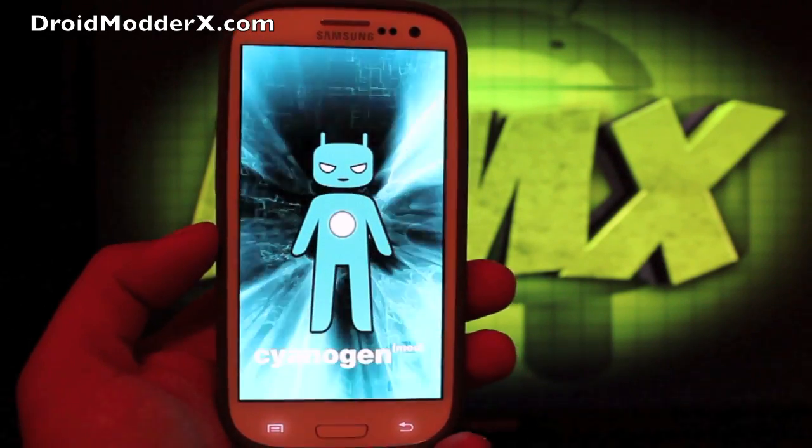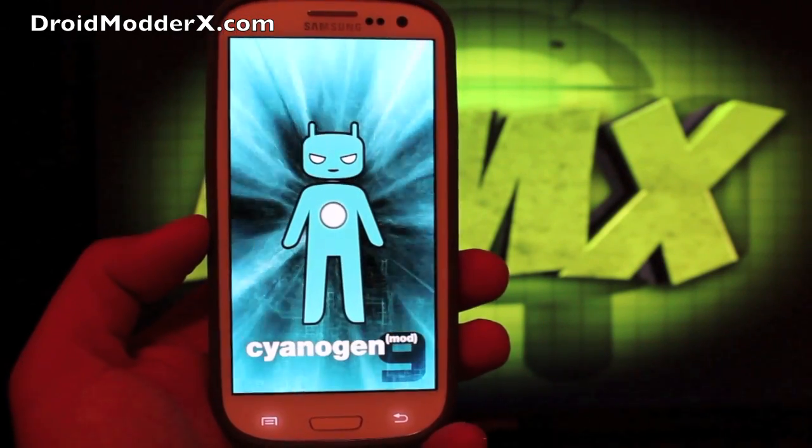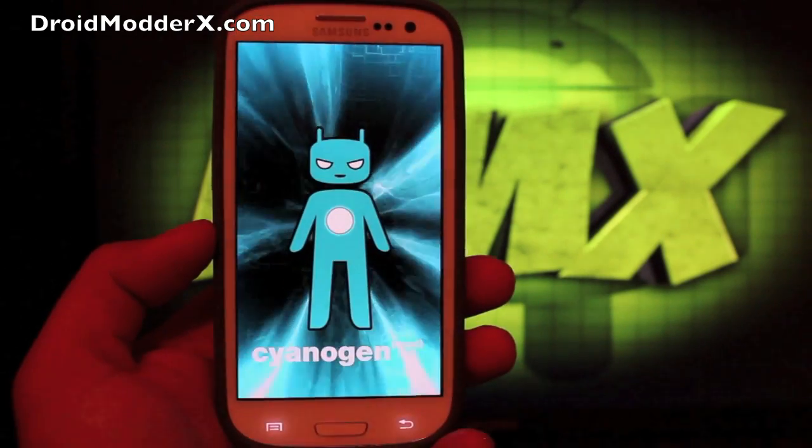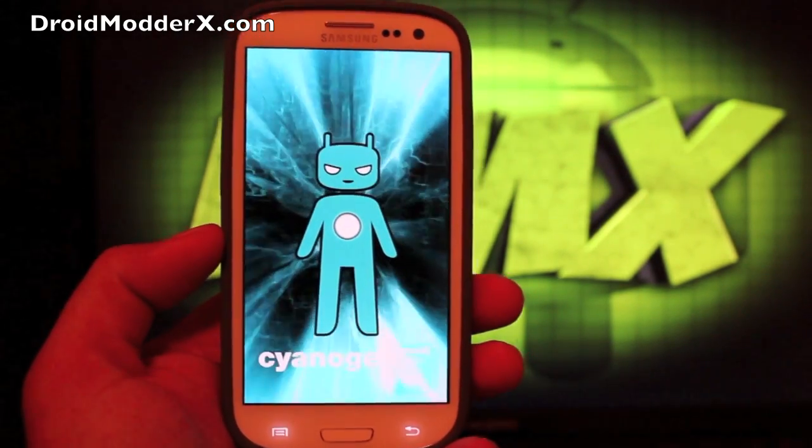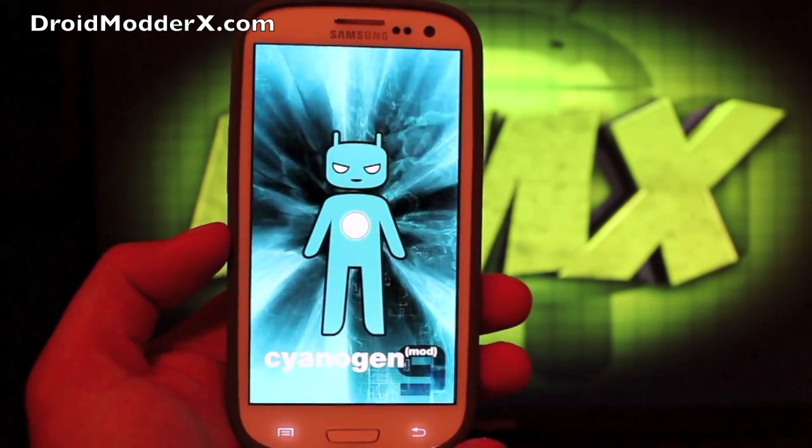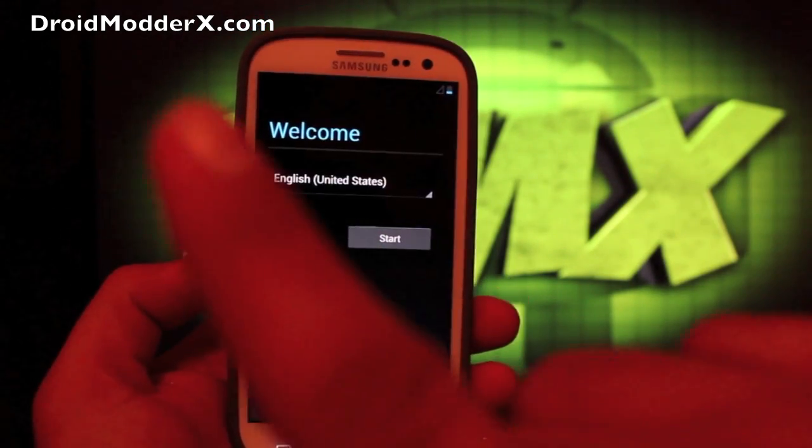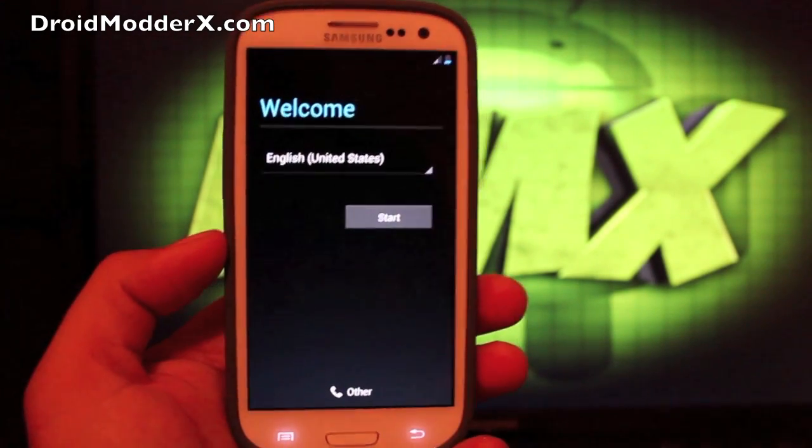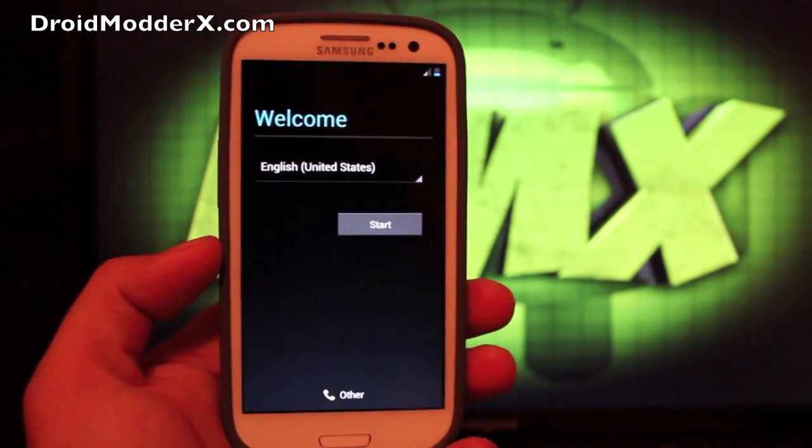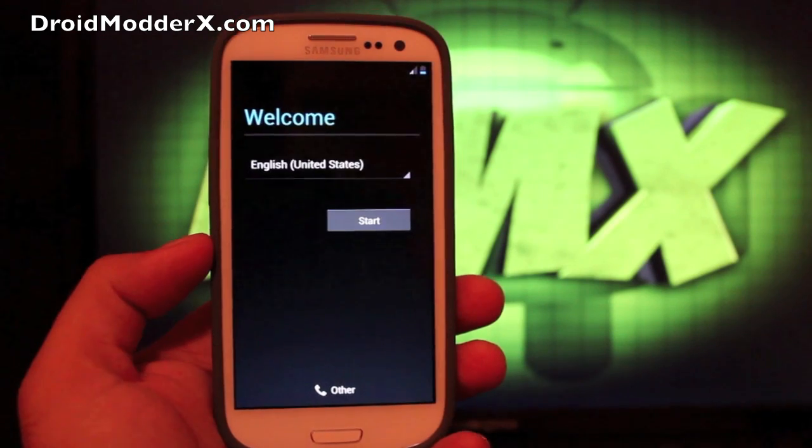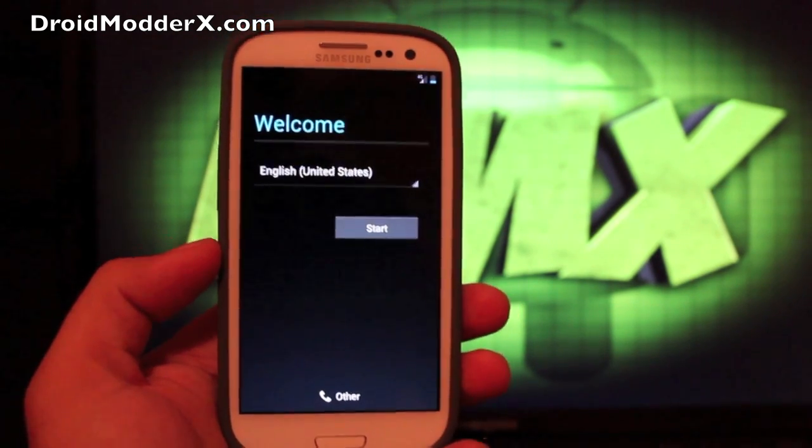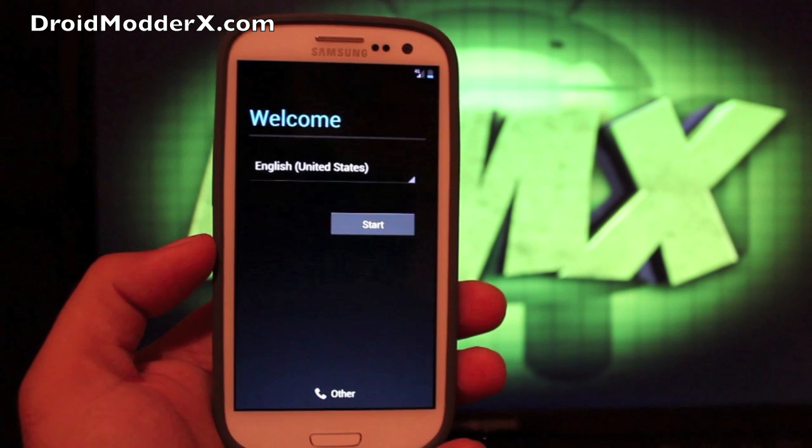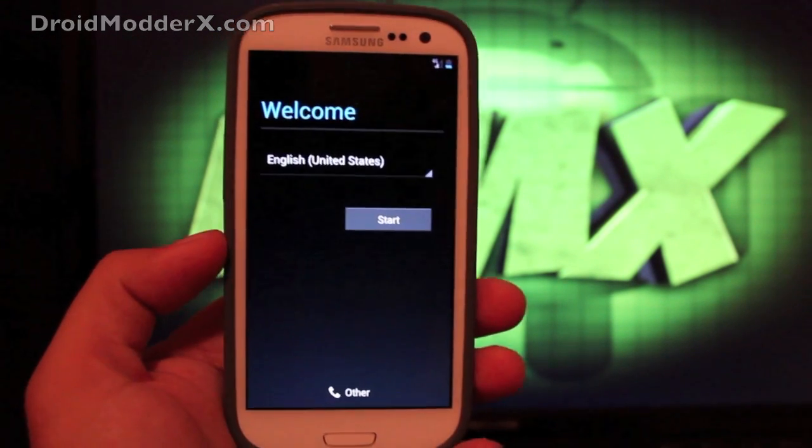But guys, you can find more of me on DroidModderX.com for the latest in Android and tech news. Be sure to follow me on Twitter at DroidModderX. Subscribe to this channel by clicking the button right there. Also make sure that you give this video a big thumbs up. Let's see if we can reach 100 likes on this video, man. That would really make my day. It's like a pat on the back for me. It helps me more than you know. But anyways guys, thanks for watching. I'll see you in the next one.